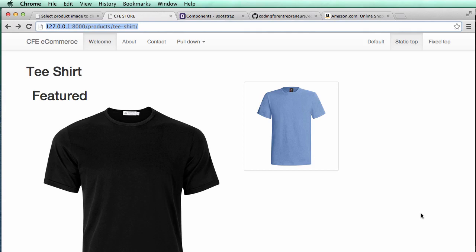Alright, so in this one we're going to talk a little bit about search. Search is a pretty cool task to learn how to do and it's really not that difficult. There's certain things about it that can be very difficult, but at the basic level it's actually pretty straightforward, and the way it works with Django is also fairly straightforward.